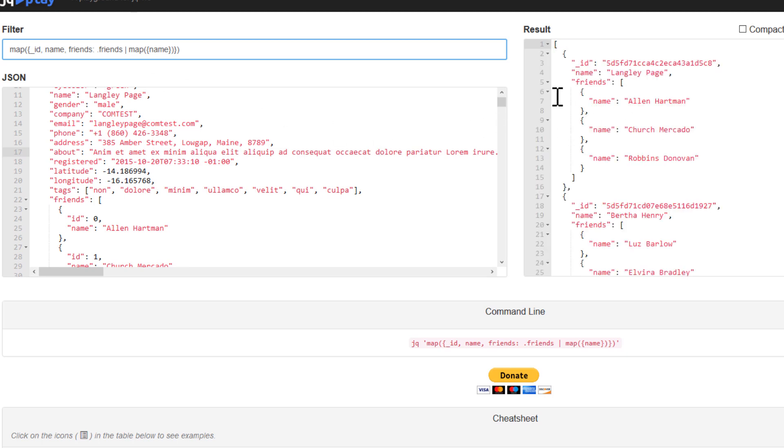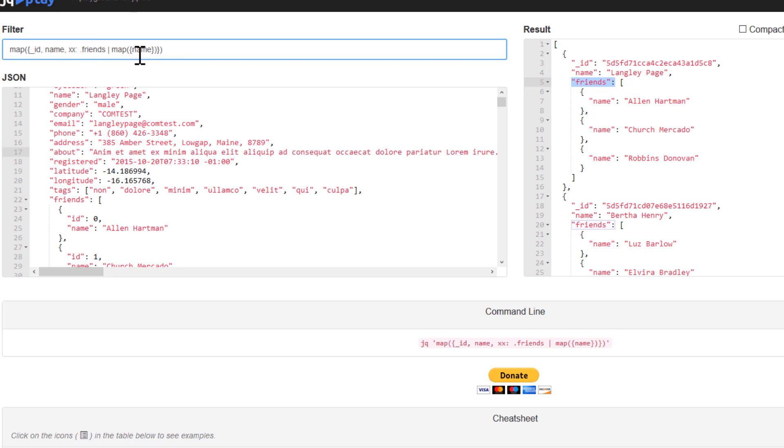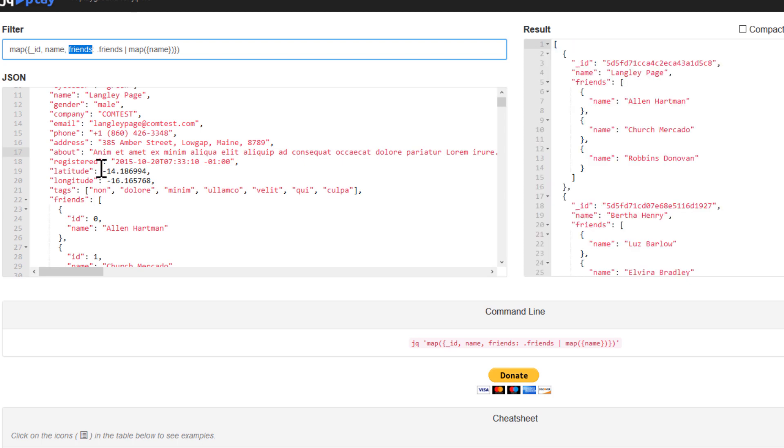So now we have in friends, we are going to get only the name, which is basically, if I want to explain everything here, this bit is going to give us this part. So it can be anything else. Let's say if I put xx, what we're going to get here is xx. But because we're going to keep exactly what is in our JSON file, the source file, we're going to put it exactly the same.